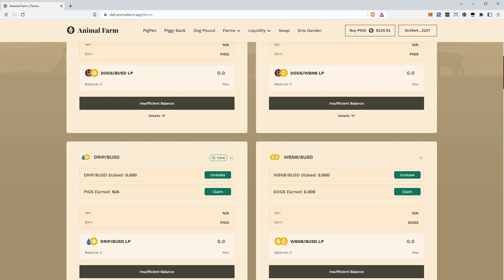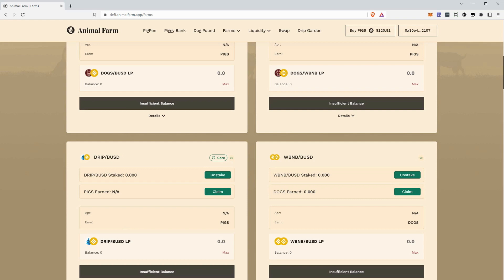The more that we have staked in the tax vault, the less that the drip contract has to print to pay everybody out their 1%. And that helps increase the price floor. If you recall back in the days of Manor Farm, when that launched, the tax vault was growing like crazy and the drip price went on a 3X. This is what's changing.